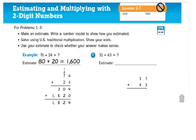Let's go ahead and start in our math journal. We will show our work. If you are ever doing long multiplication with multi-digit numbers, I expect to see work. If I see answers only and I don't see numbers carried, I will assume that you have used your calculator and will ask that you redo it. Please turn to journal page 54 — estimating and multiplying with two-digit numbers. For problems 1 through 3: make an estimate, write a number model to show how you estimated, then solve using U.S. traditional multiplication. Show your work and use your estimate to check whether your answer makes sense.